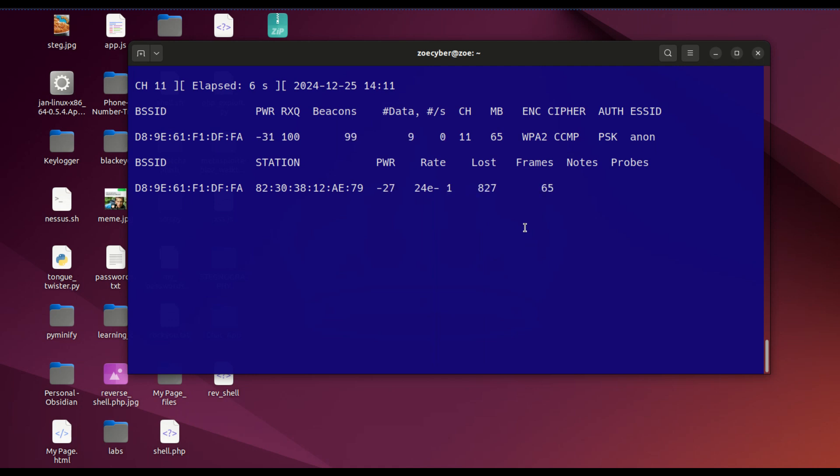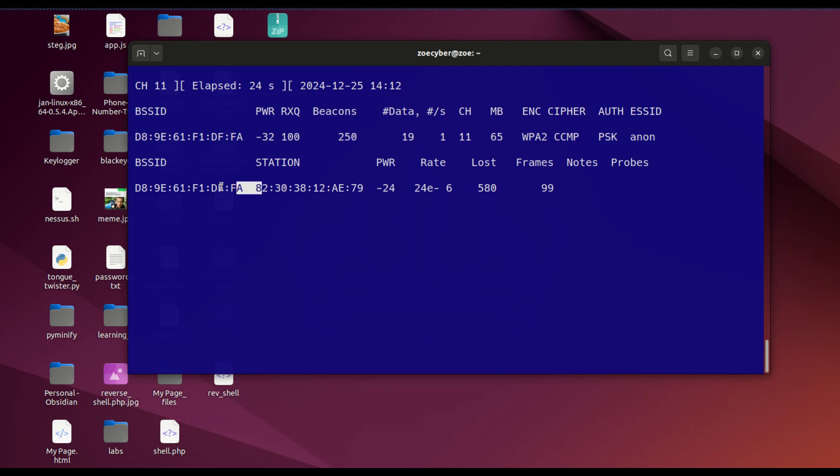Now we're scanning. You can see the packets, the power, the data rate. All this is possible because we're using monitor mode. There's also something down here showing BSSID and station.